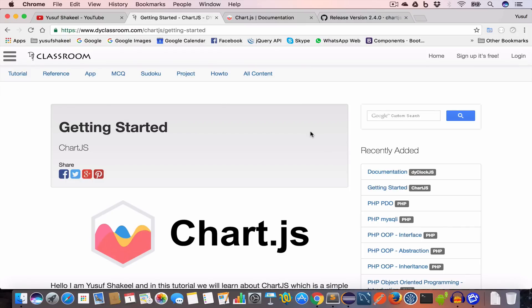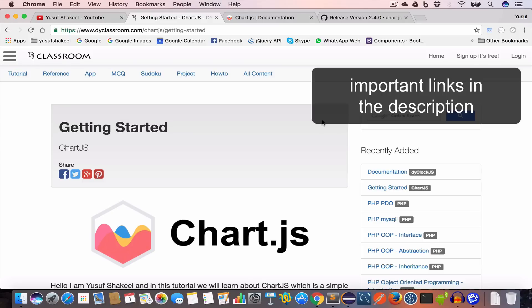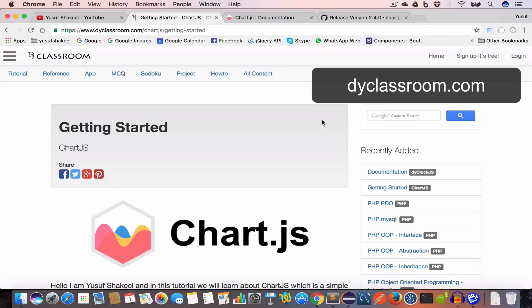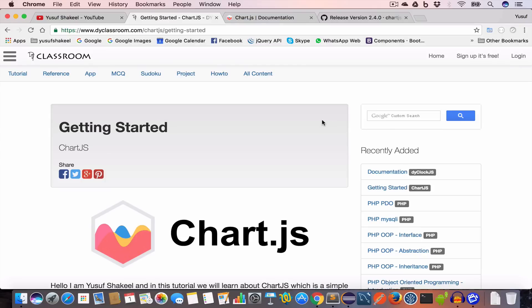I will share all the important links in the YouTube video description, so please check that out. I will post this tutorial notes on my website dyclassroom.com. The link will be there in the description. Alright guys, let's get started.